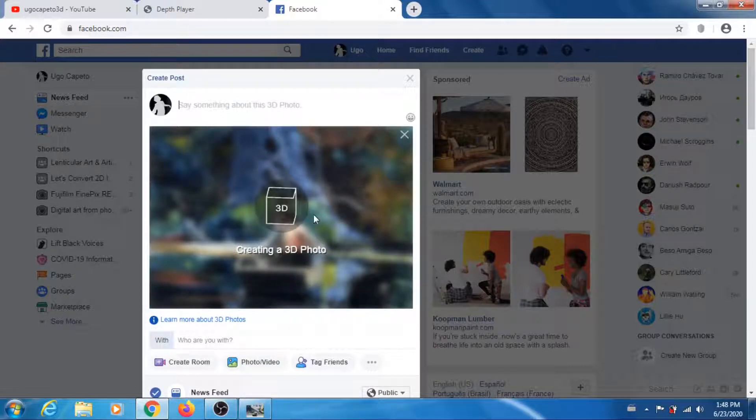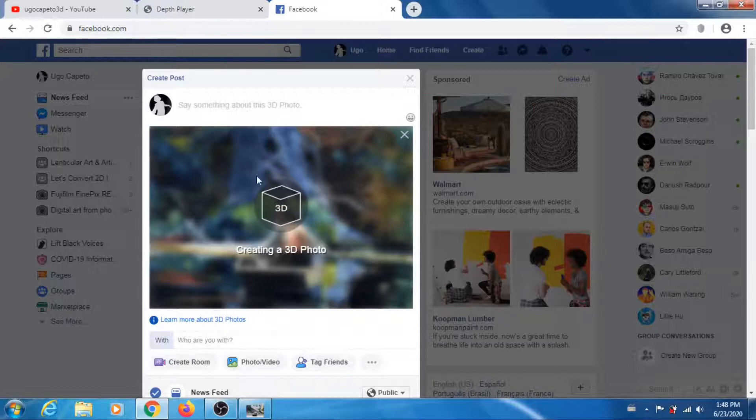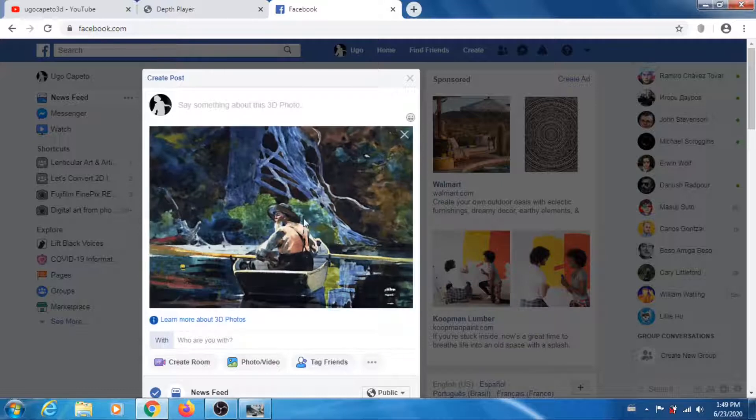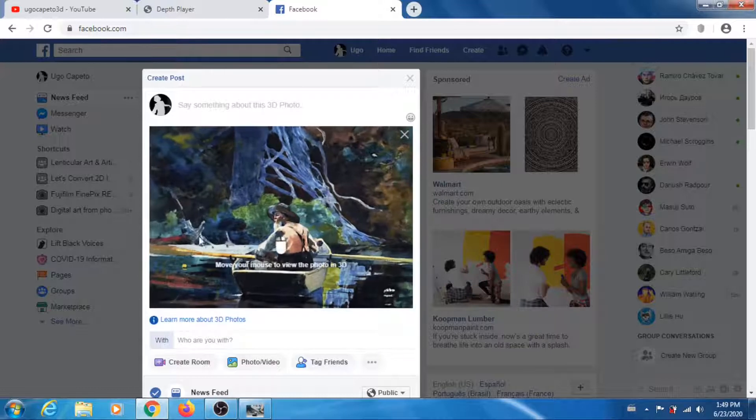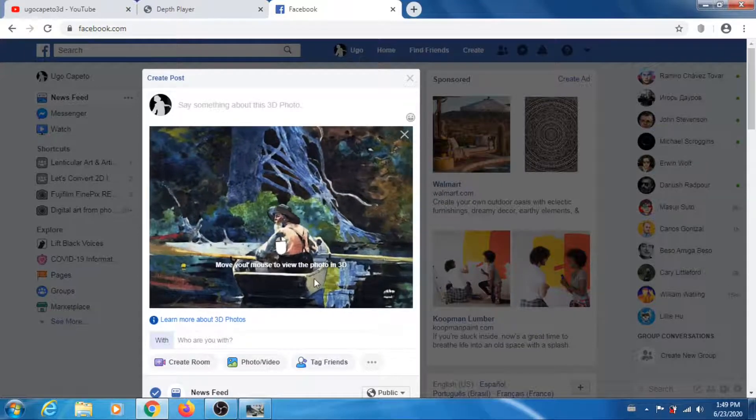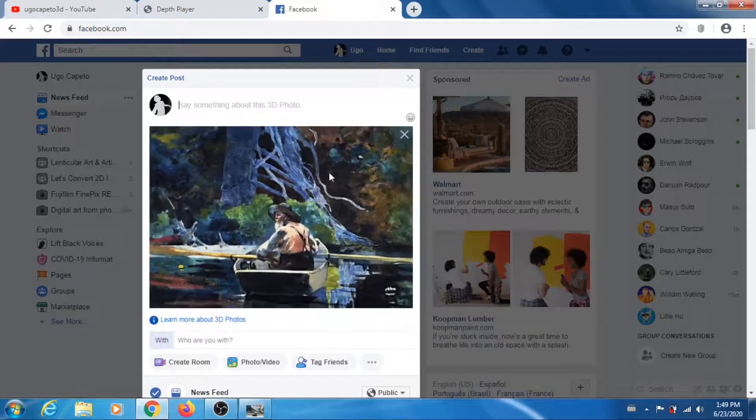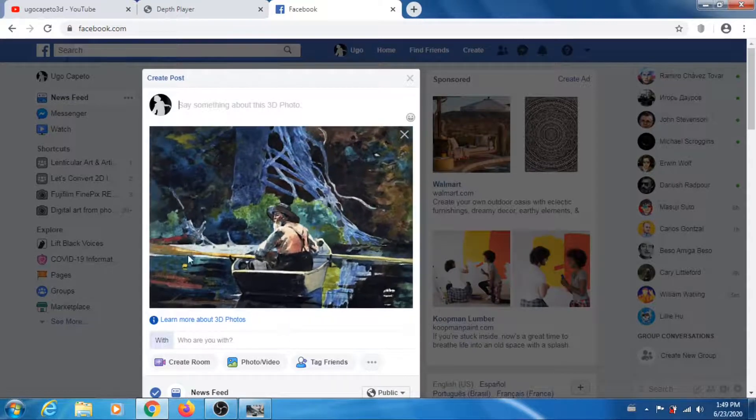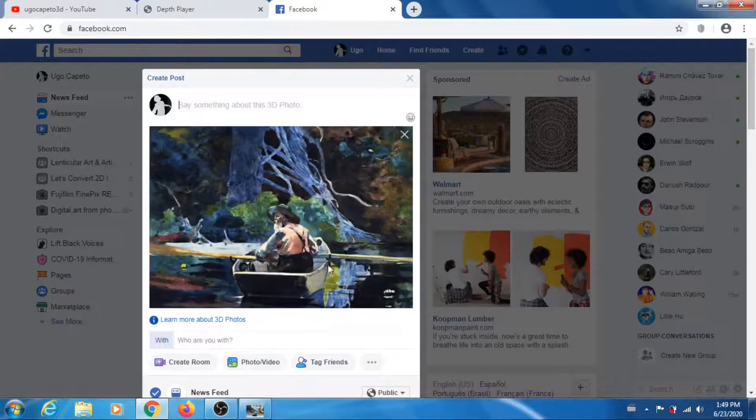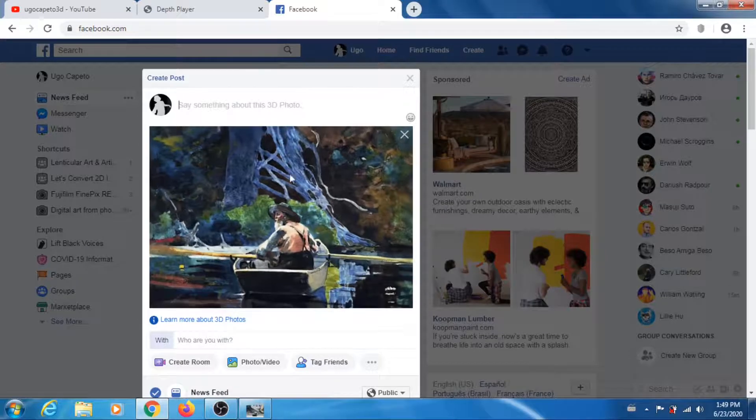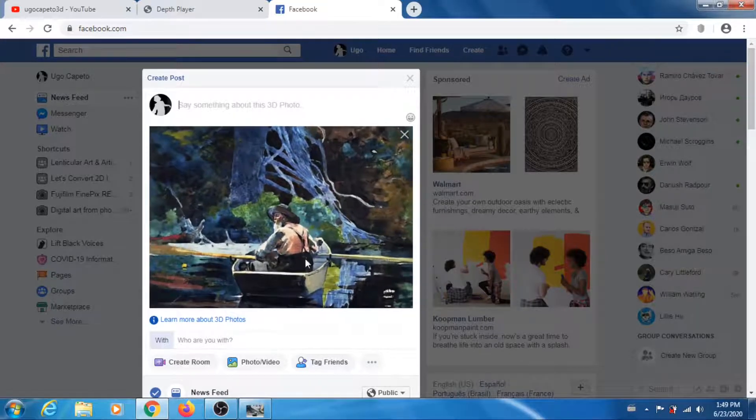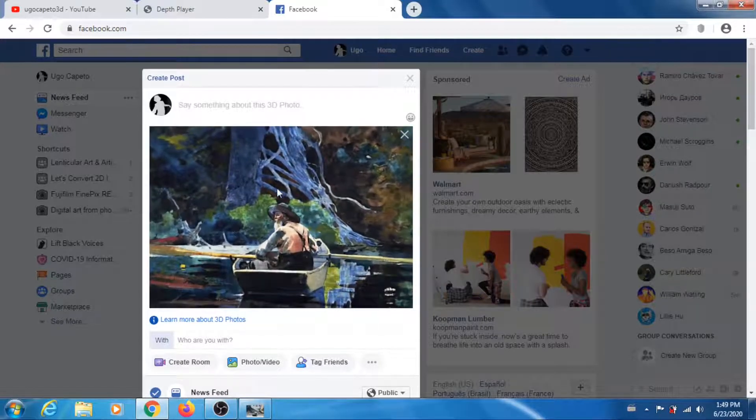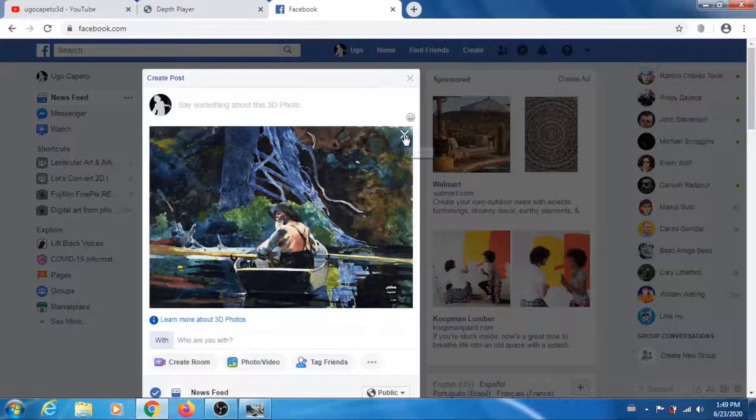What you do is you can check it without actually creating the post. You just move your mouse around, check it, and if it's good enough you post. If it's not good, you just cancel the whole thing and try again. It's that simple.